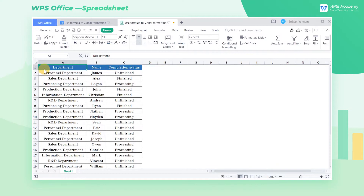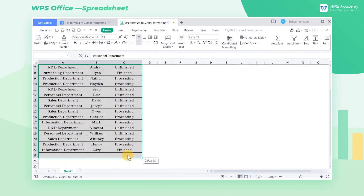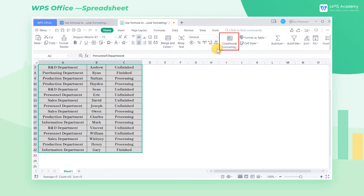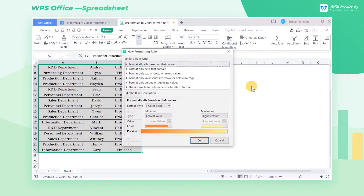Take this table as an example. We can use the formula to set the conditional formatting by ourselves and mark the finished projects. Select the cell range A2 through C22 and get into the Home tab. Click the Conditional Formatting drop-down button and choose the New Rule option.